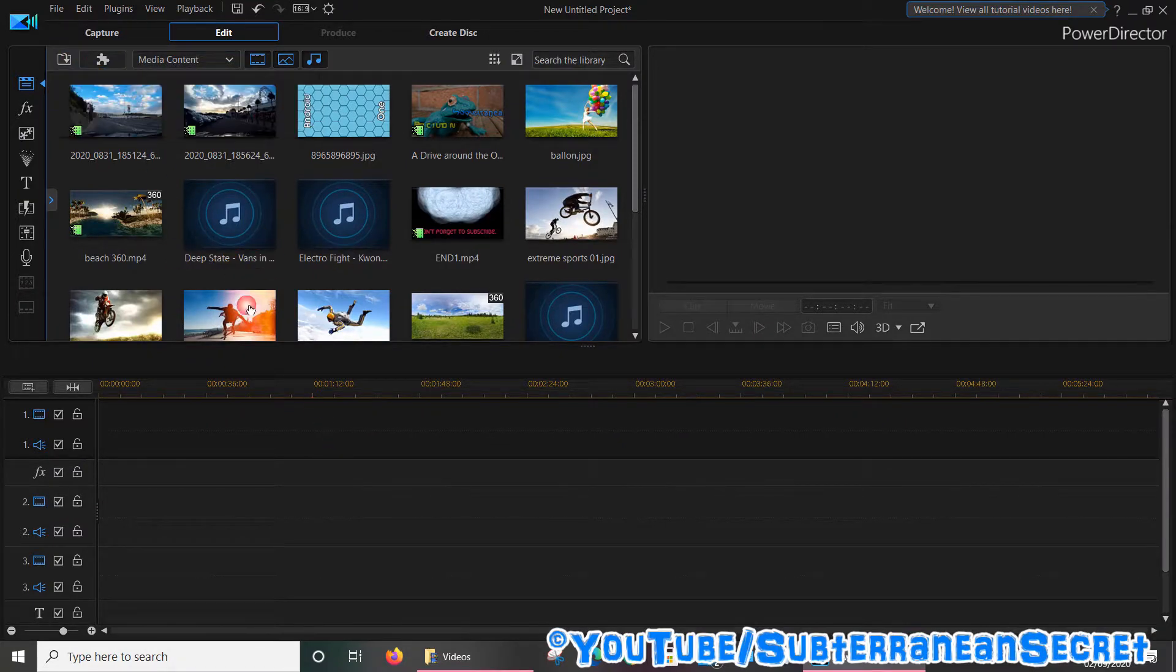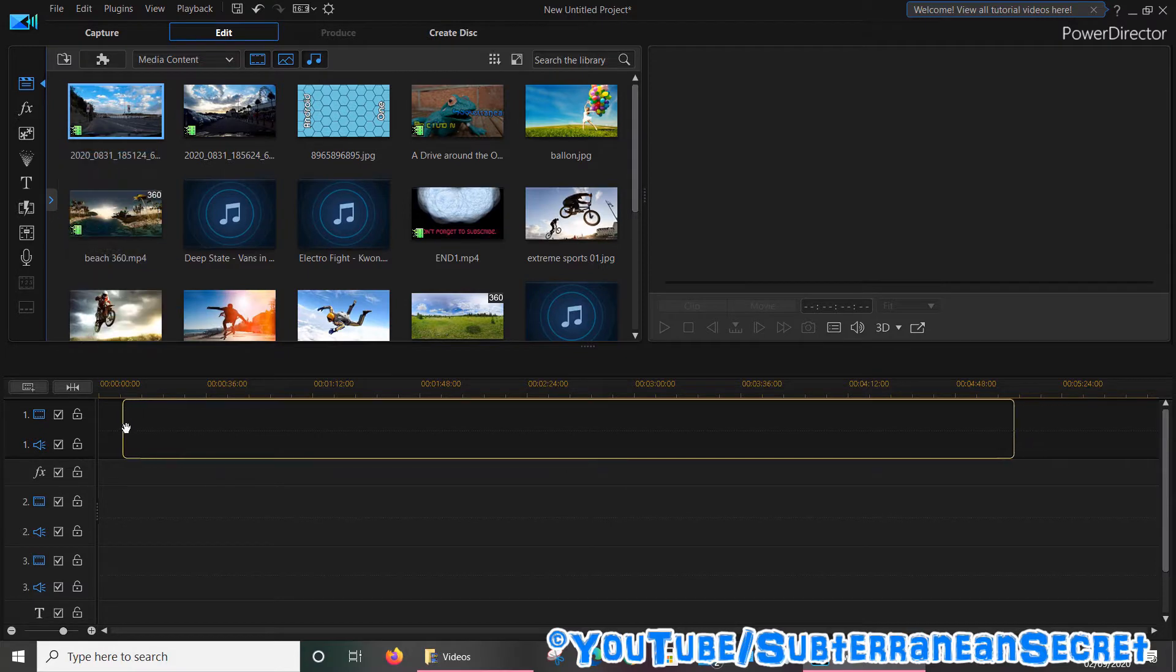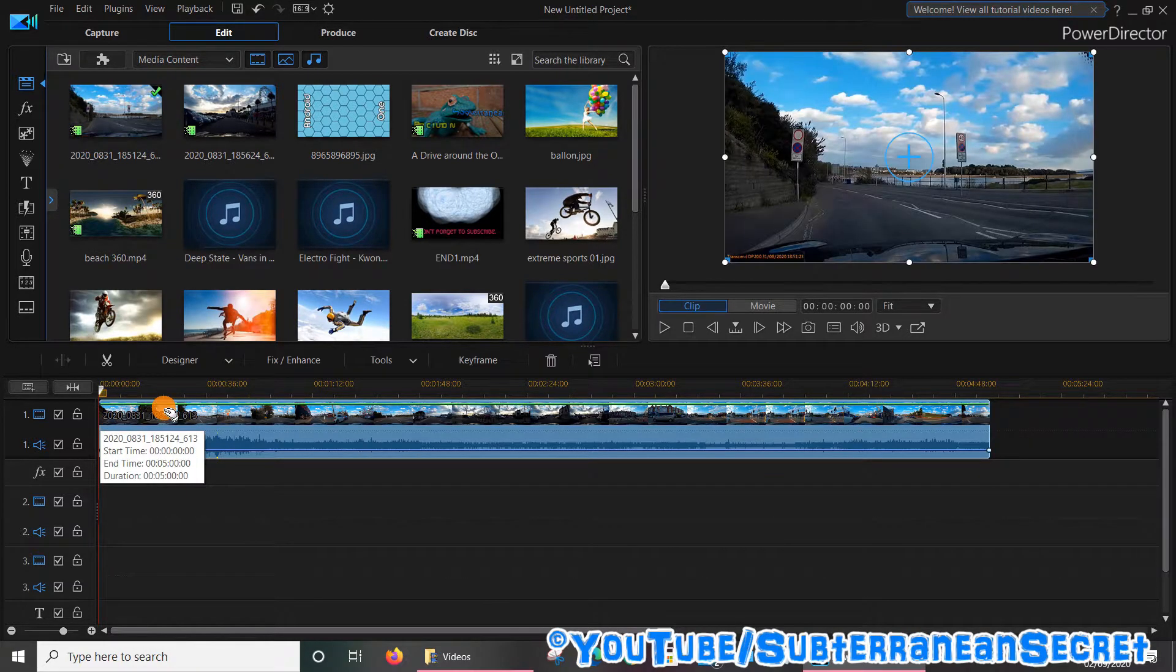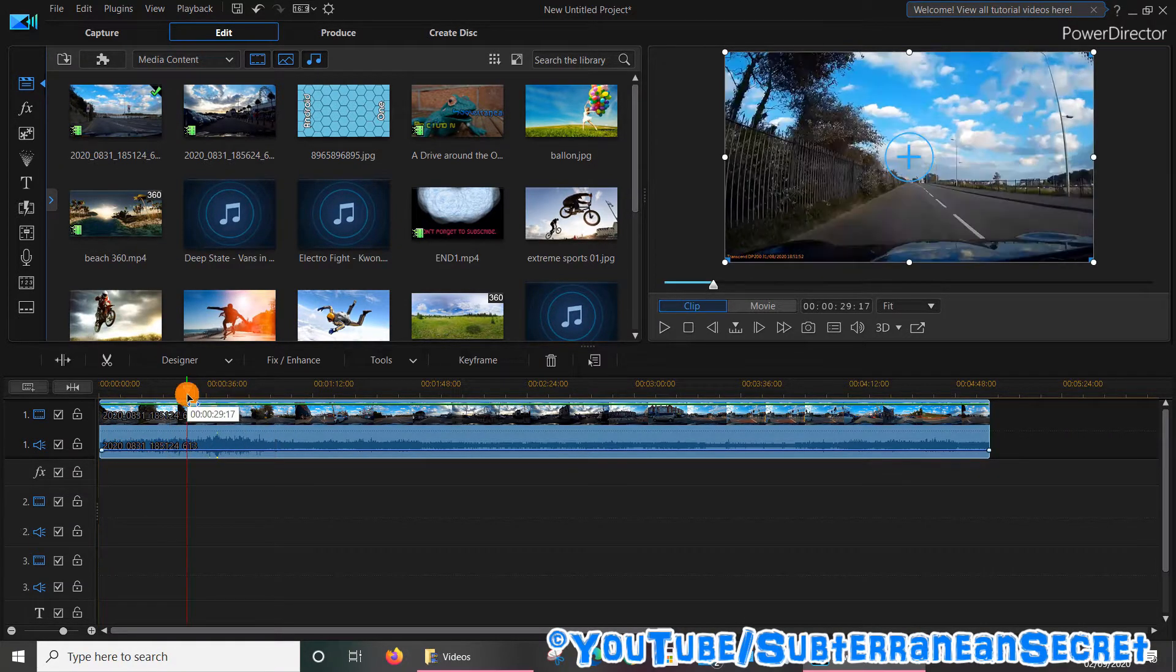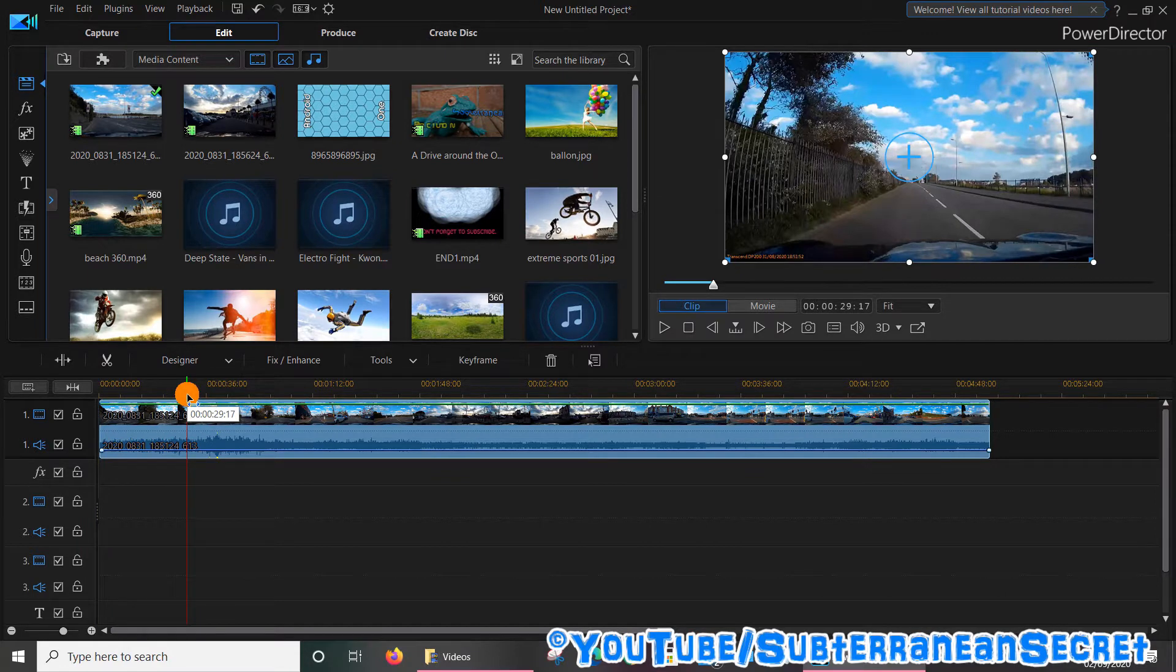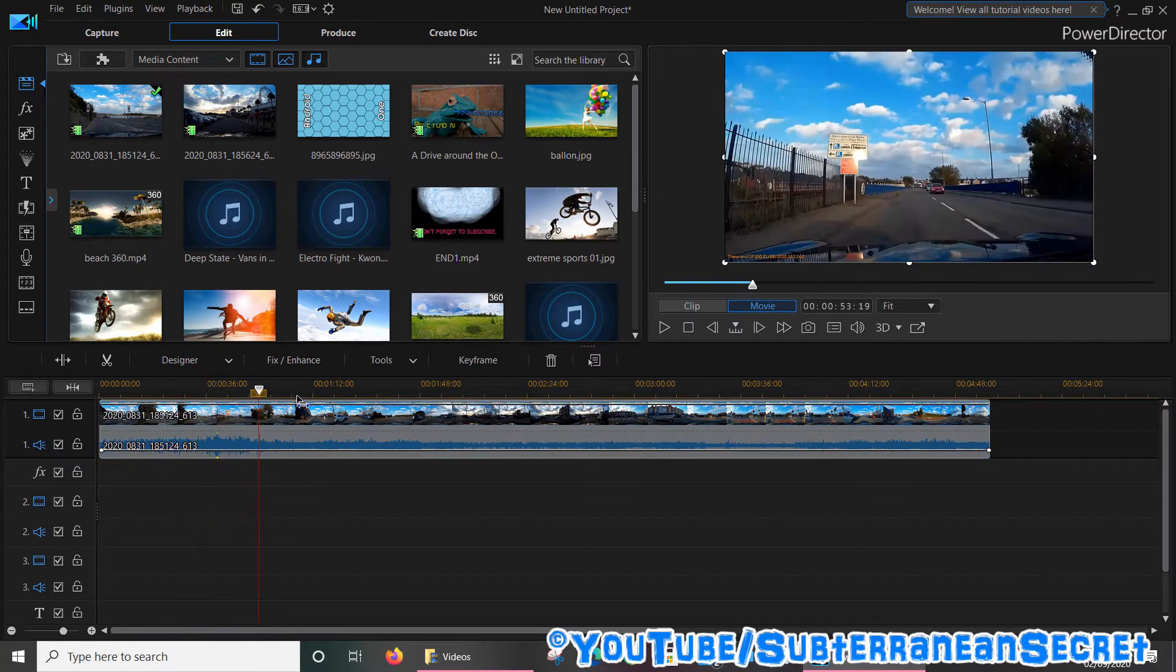I've got one here, a piece of dashcam footage which has poor lighting levels as this was taken around seven or eight o'clock in the evening as the sun was setting.